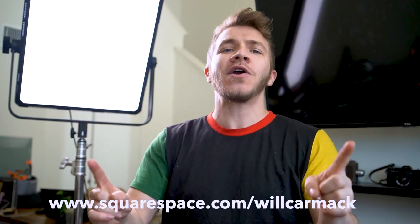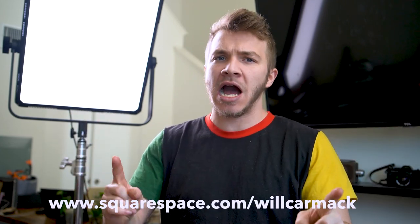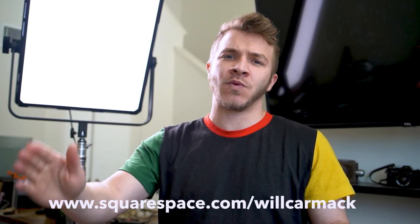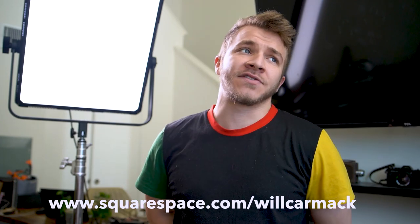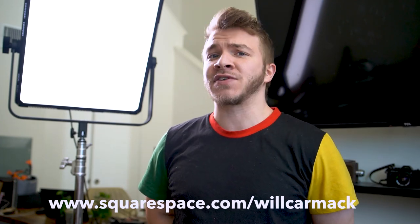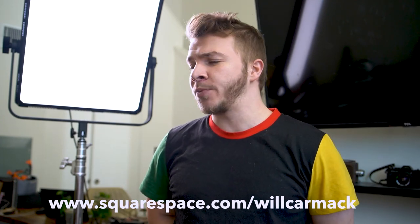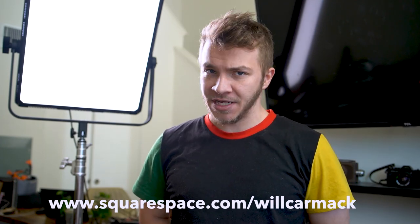And the best part is, I got you guys a discount. So if you want to get 10% off your first website or domain, go to squarespace.com slash Will Carmack. Thanks for sponsoring this video, Squarespace.